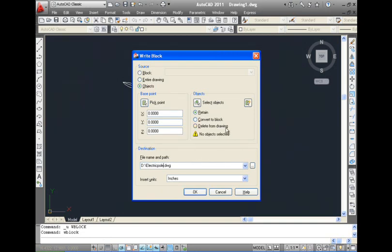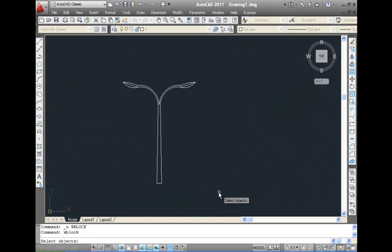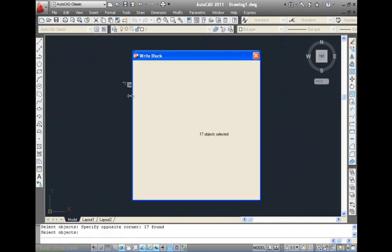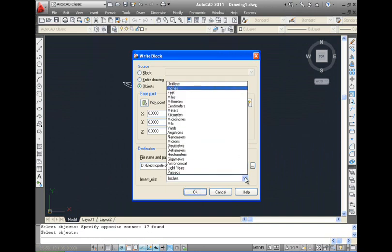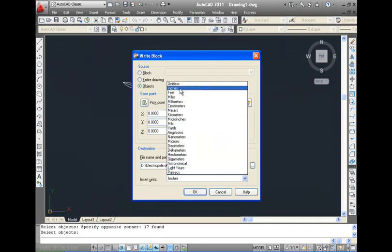You can also choose to select individual objects or the entire drawing to create the block. If you are selecting only a particular set of objects to be included in the block, you can click on the button next to the Select Objects option and select the required objects from the drawing.